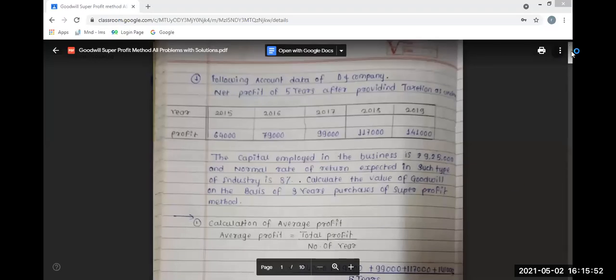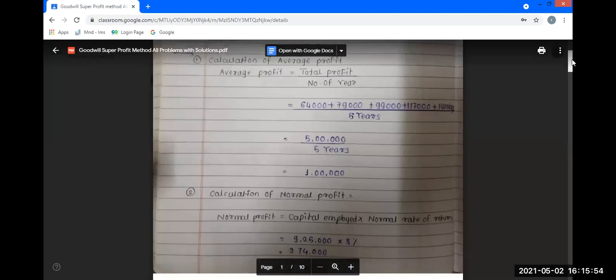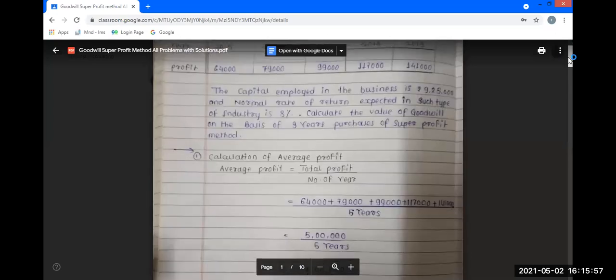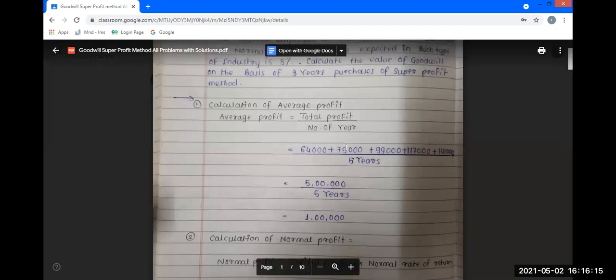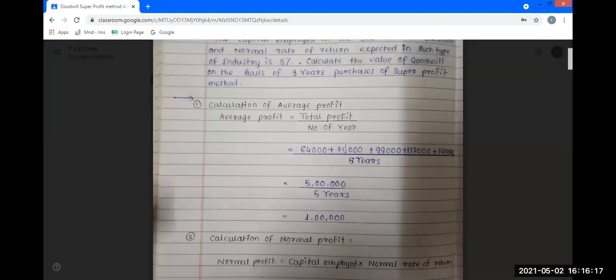The first step is to calculate average profit. The formula is: average profit is equal to total profit divided by number of years.